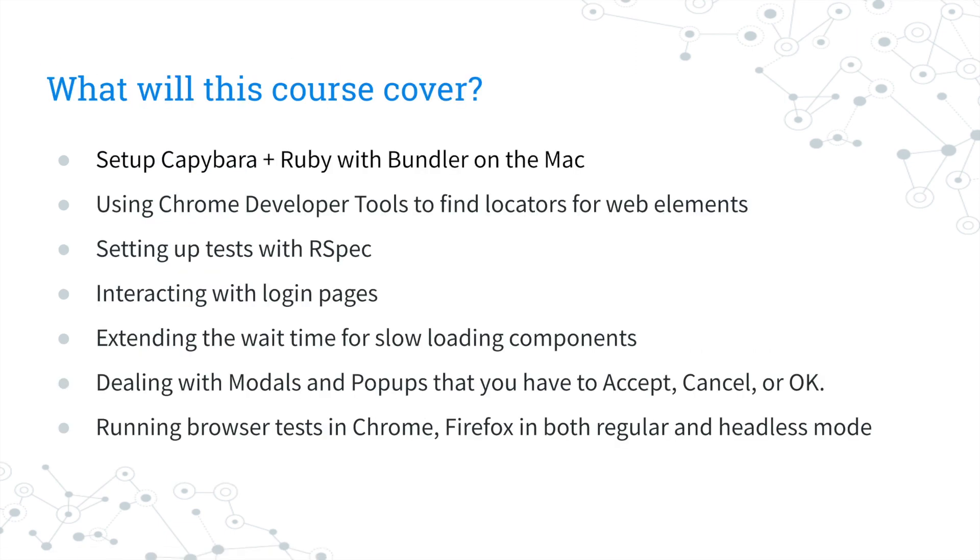In this course, we'll cover setting up Capybara, locating elements, creating tests that interact with the web, dealing with wait times, handling confirmation modals and pop-ups, and executing the tests in a browser.